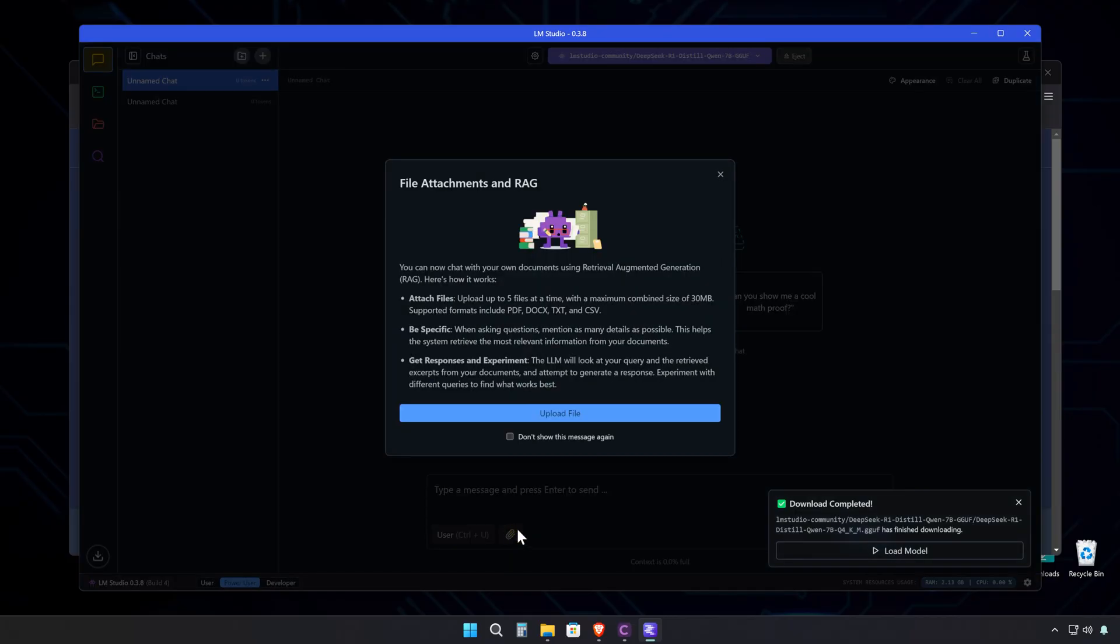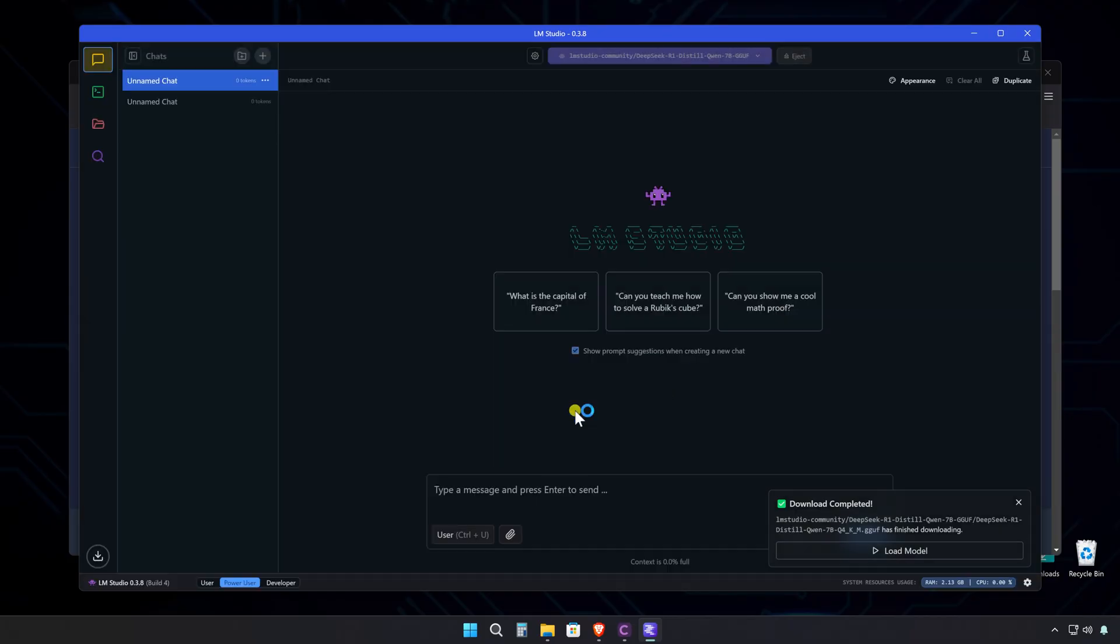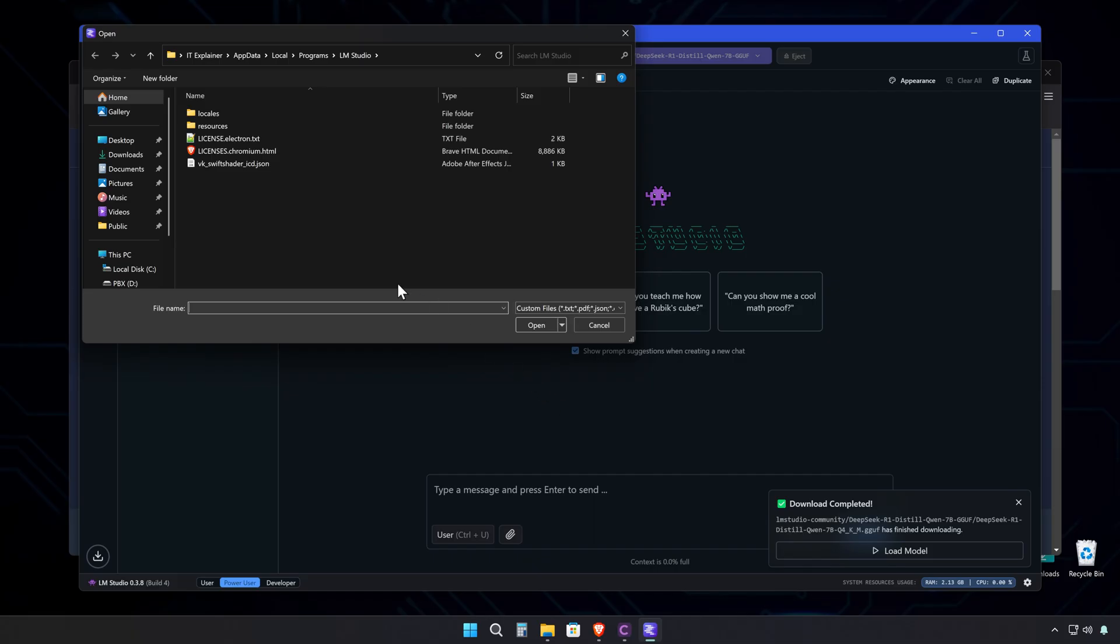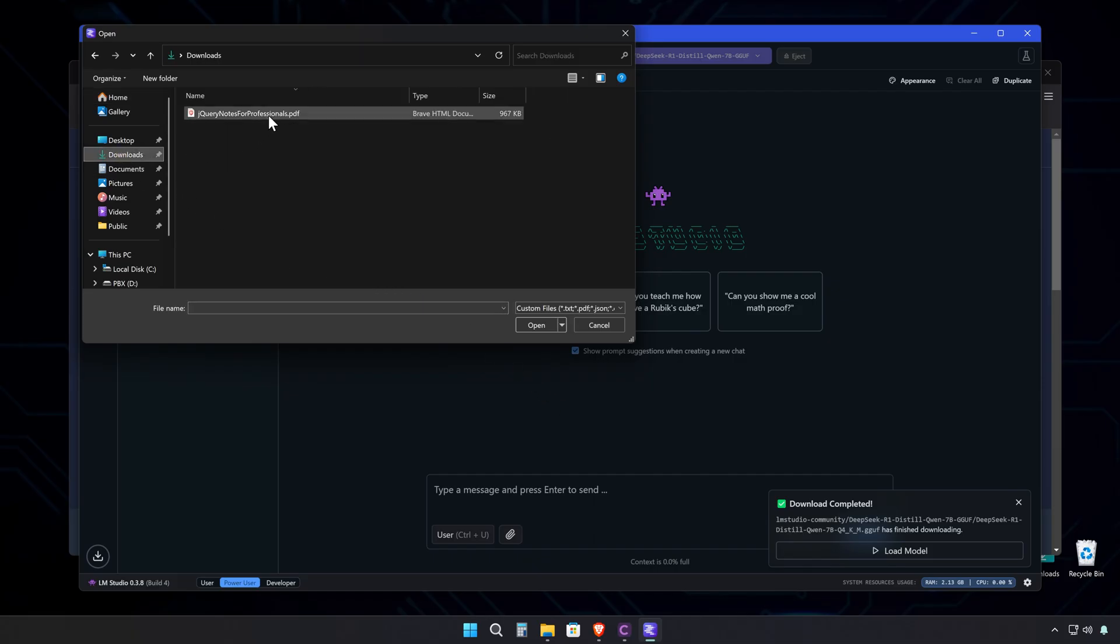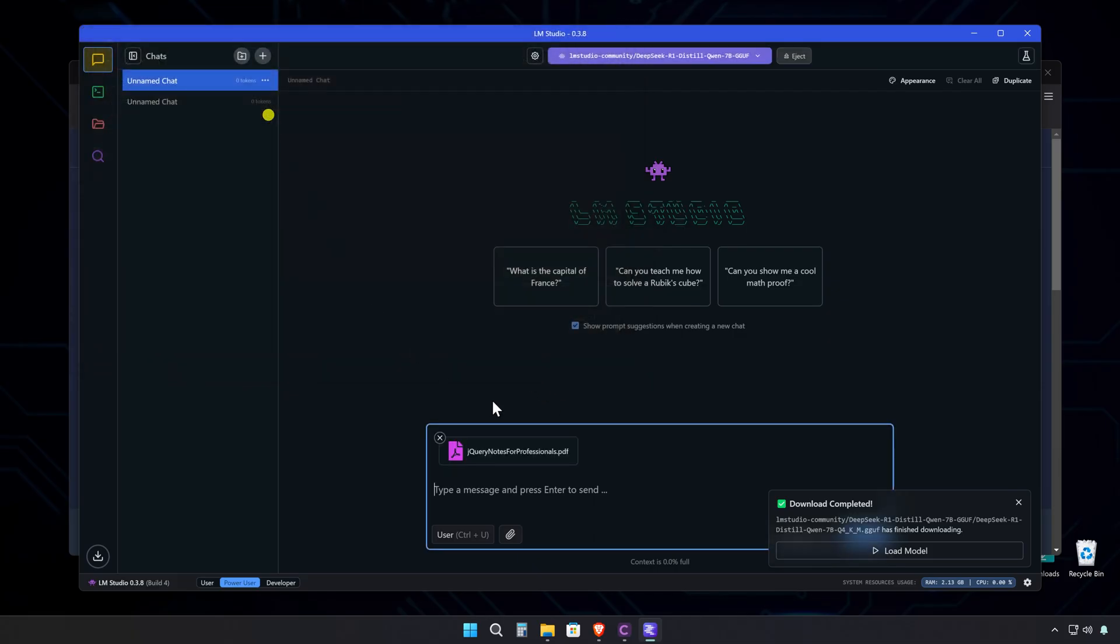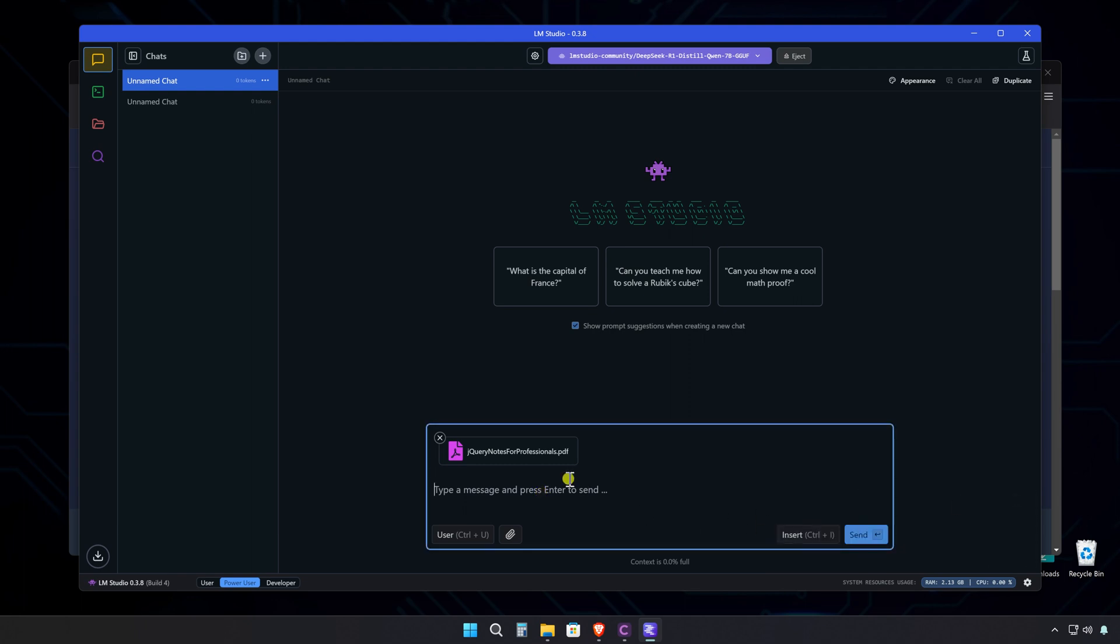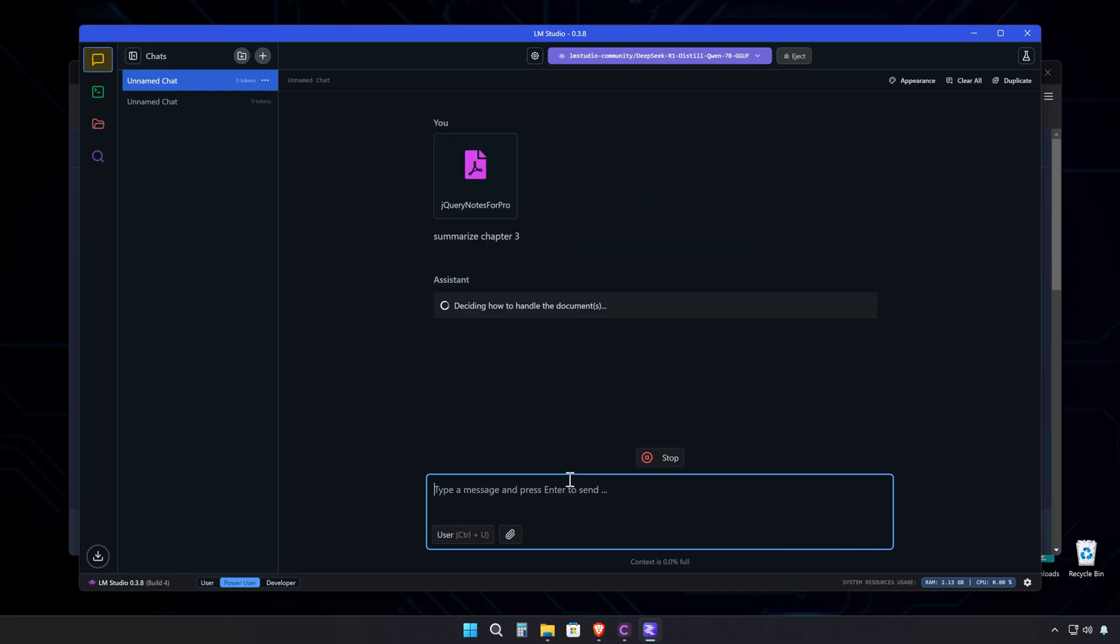Having something this powerful available to everyone is pretty wild. The really best part, this is just the beginning. We're already seeing hints of even more powerful models in development. I'm talking about stuff that makes today's models look like calculators.